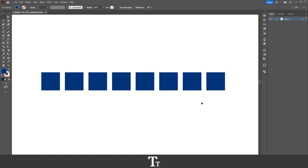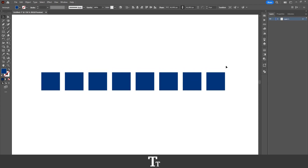So as you can see, I've just created a new Illustrator document and added some different shapes as you can see right here. And let's say that if you actually want to select multiple objects, we can actually do that in a few easy steps.